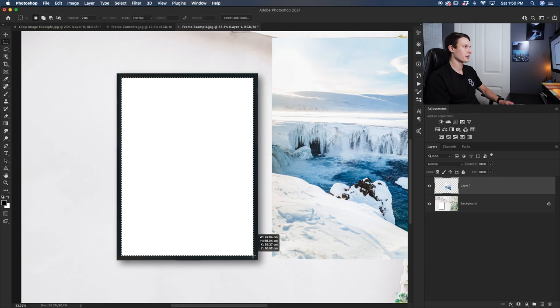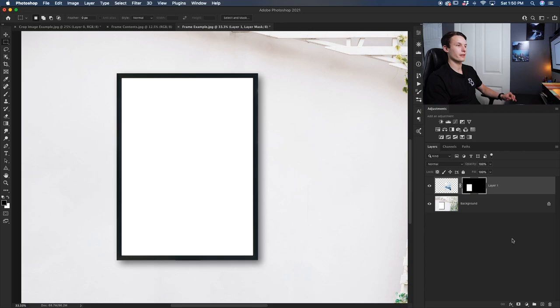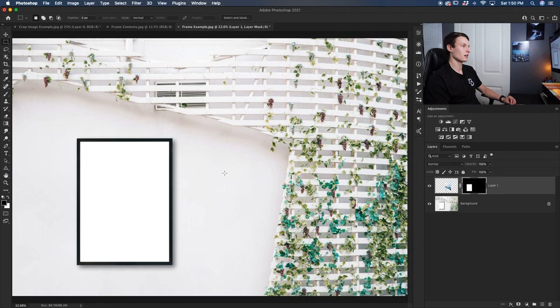Now you can see the marching ants here representing an active selection. So what I can now do with that active selection is make sure my image layer is selected and then go and press the layer mask icon here. Now my image has disappeared and a layer mask has been applied to my photo and the reason that my image is gone is because the only visible areas on the mask are now inside of this frame. So I need to just move my photo into the visible areas on the mask.